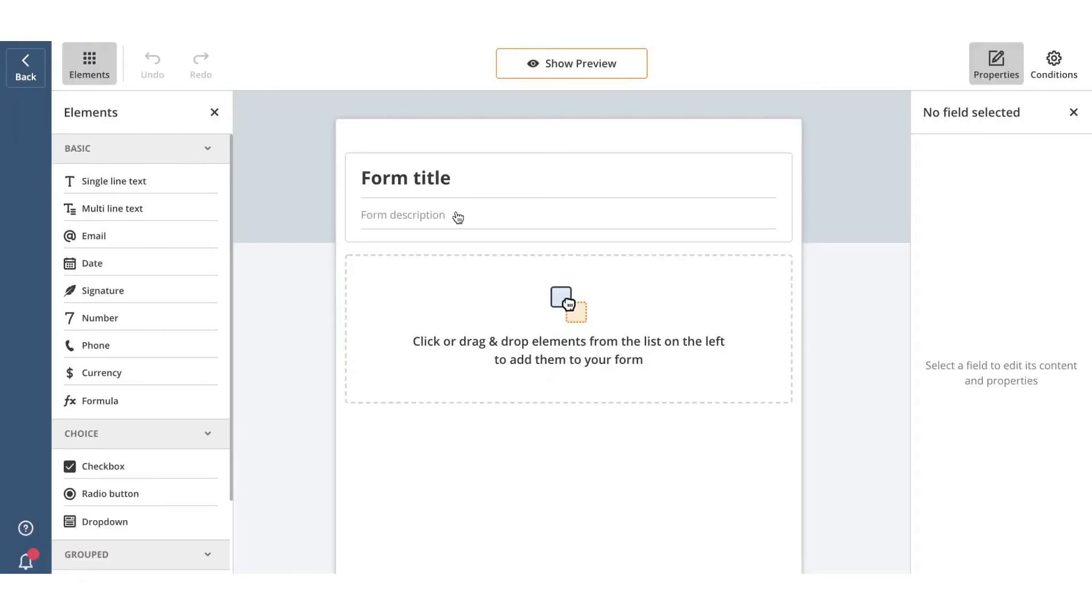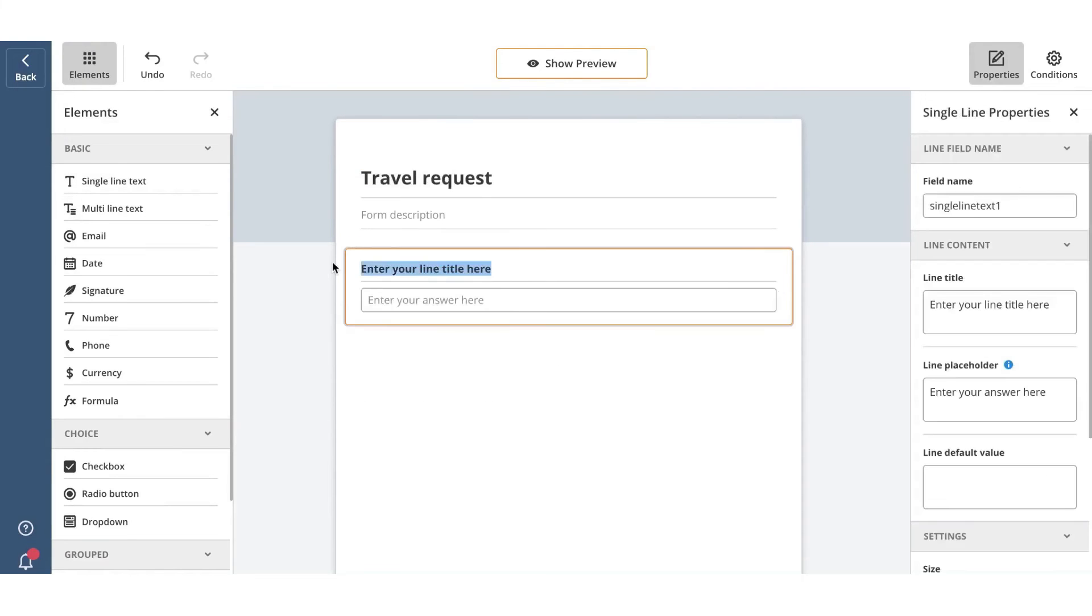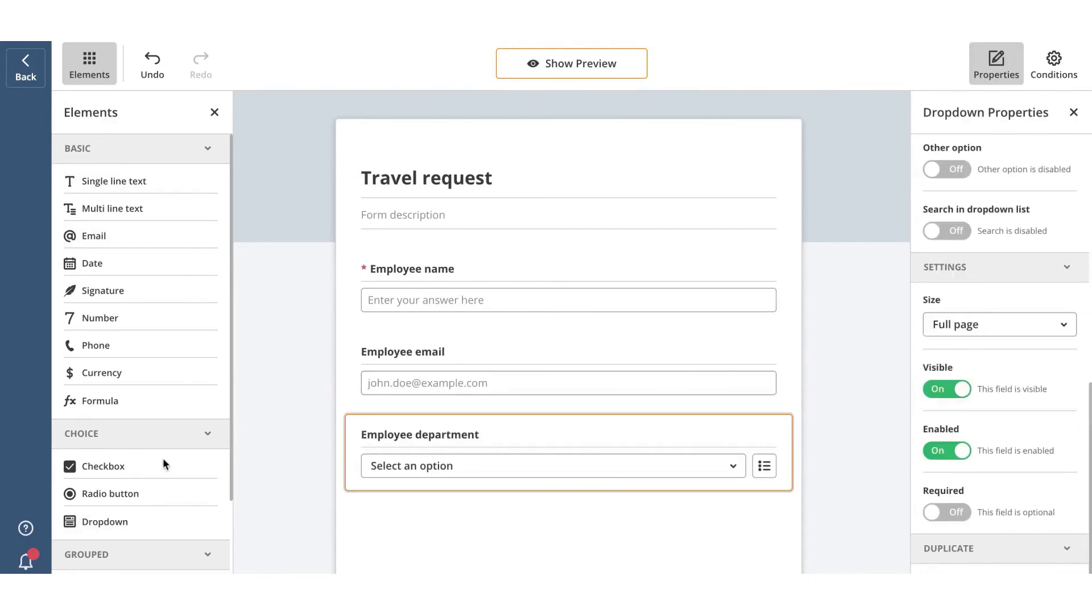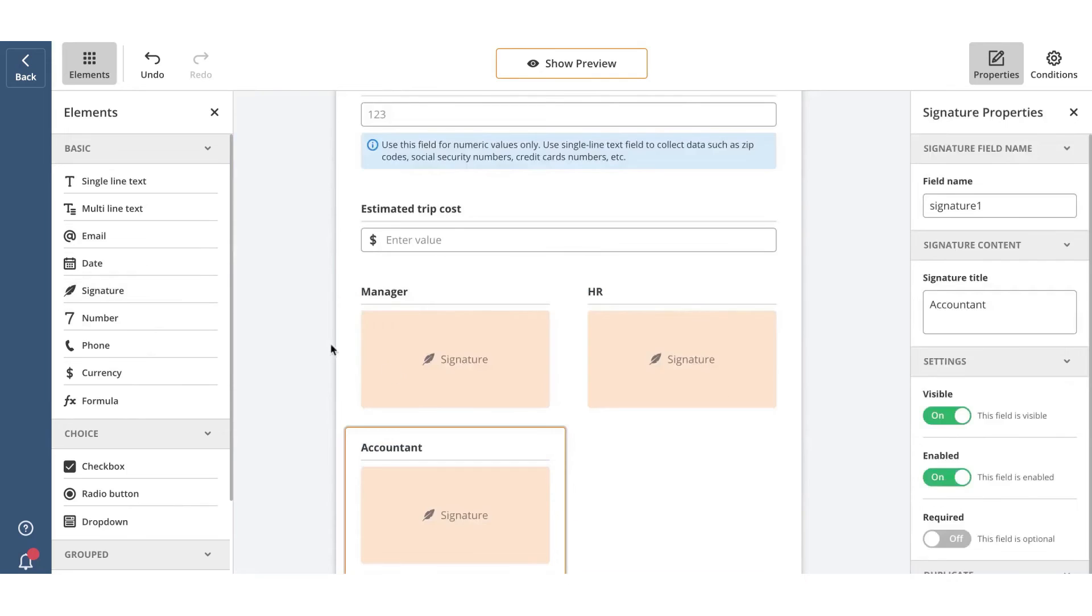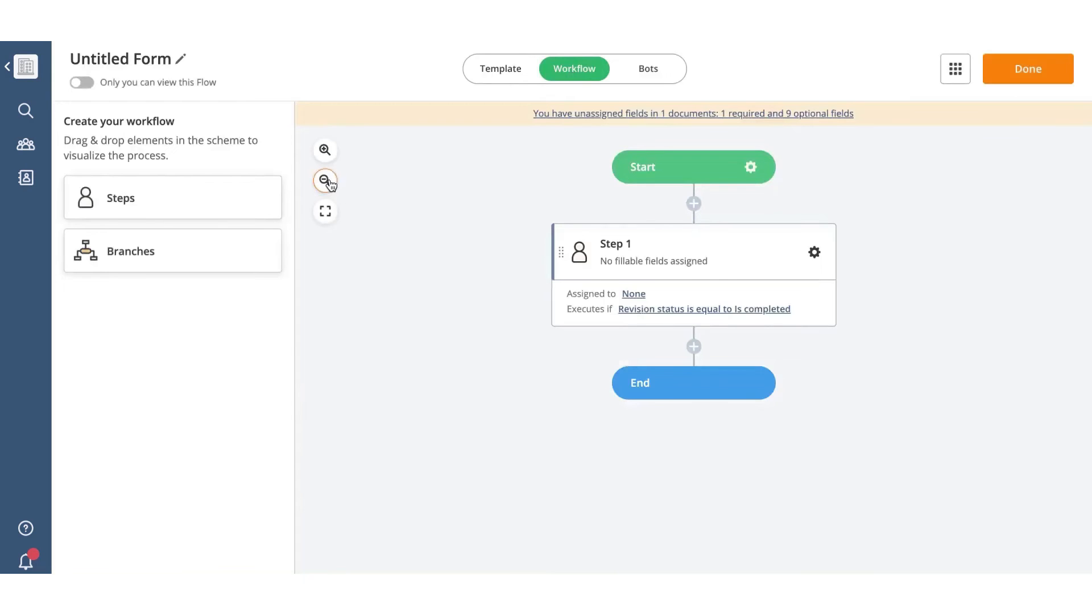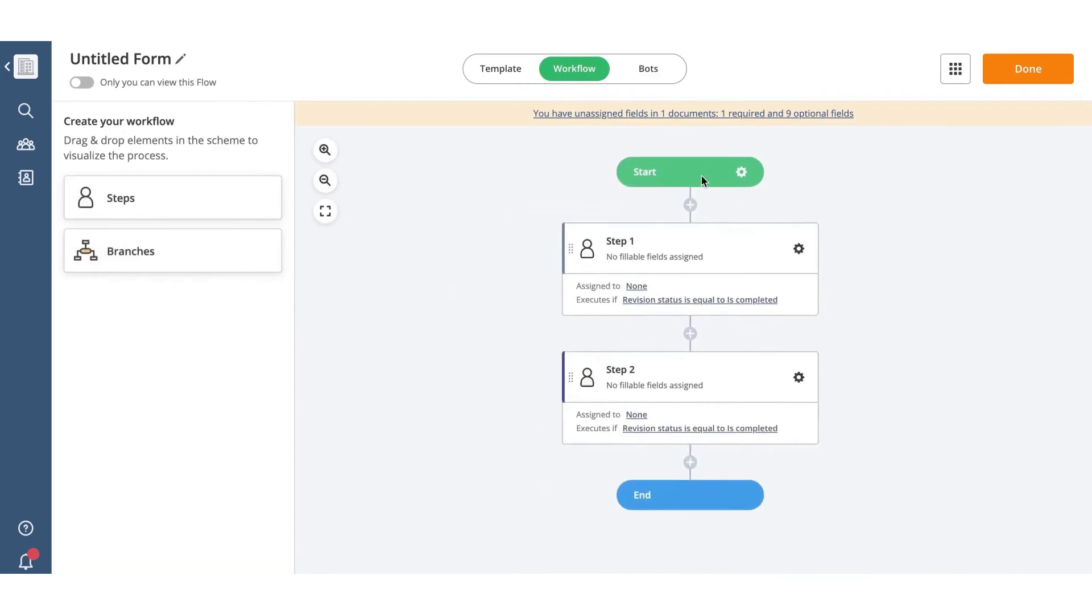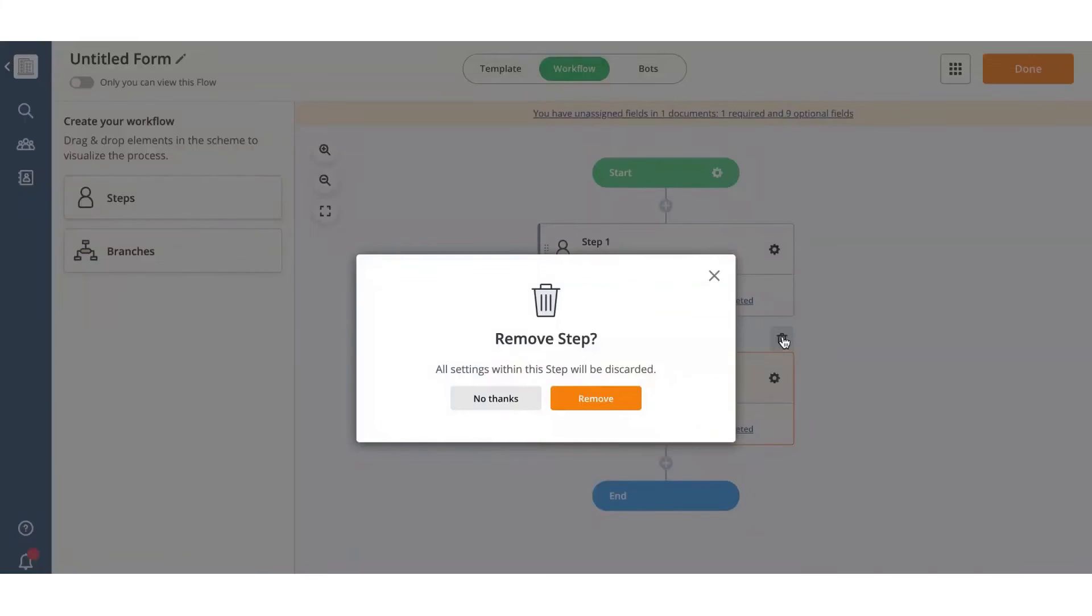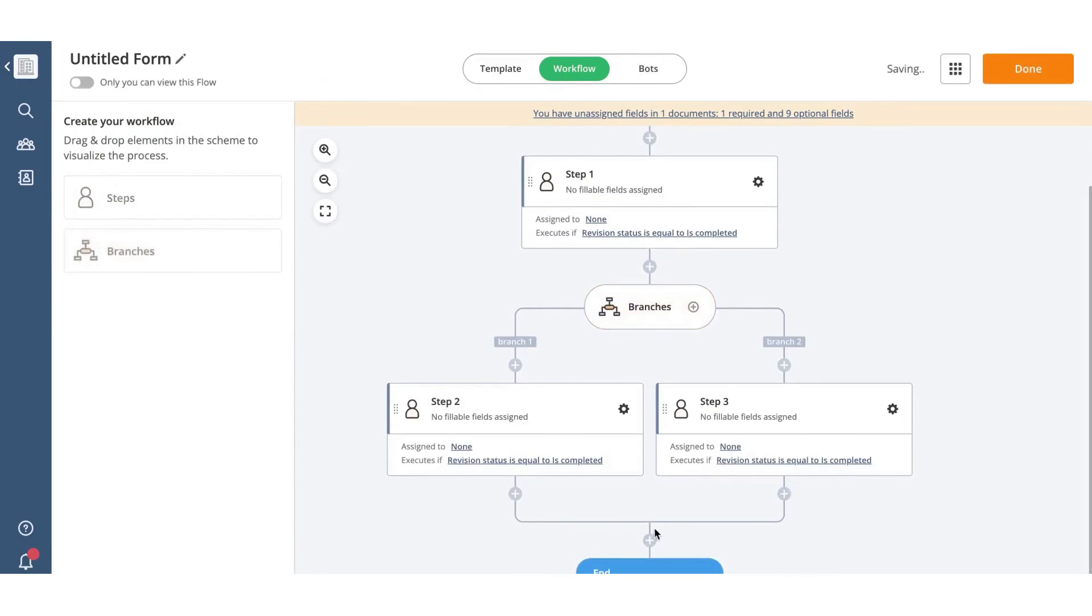AirSlate is a no-code business automation platform that enables businesses to configure and automate any business process. With its advanced robotic process automation and document process automation capabilities combined with a drag-and-drop flow creator, businesses can create and automate complex workflows in less than 30 minutes. The platform brings together a range of features, including e-signing, contract negotiation, document generation, PDF editing, payment processing, no-code robotic process automation, and web forms into a single business automation platform.